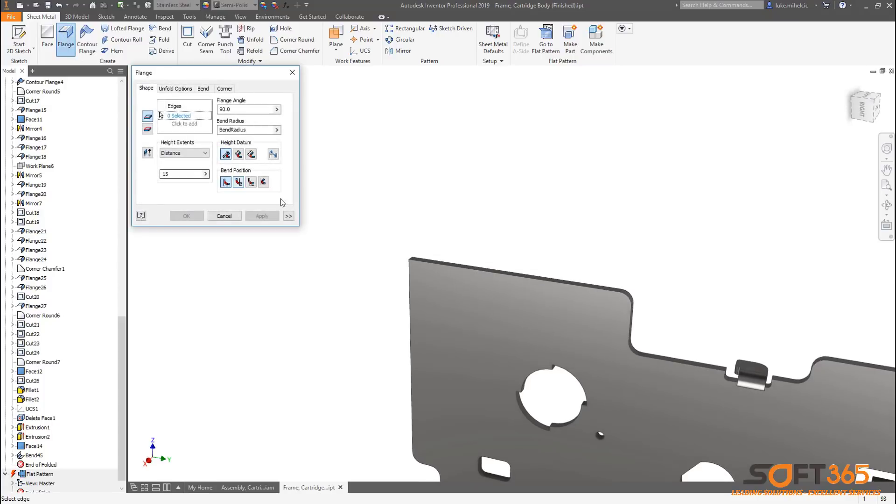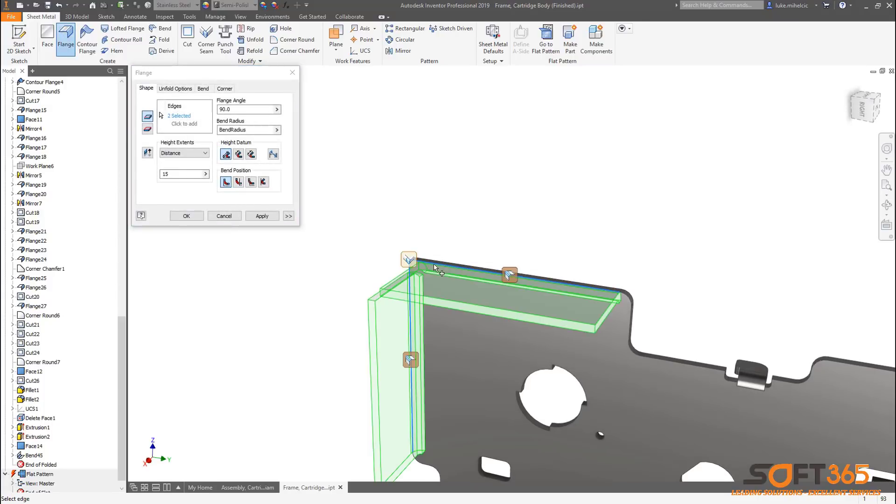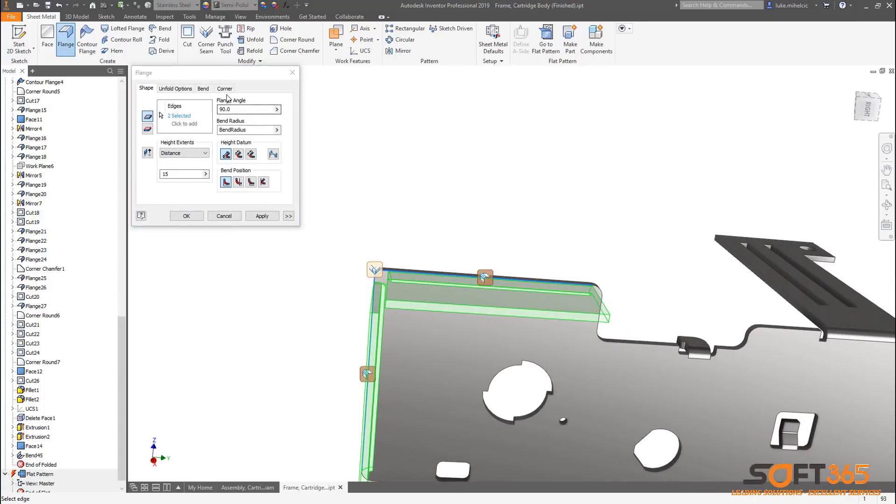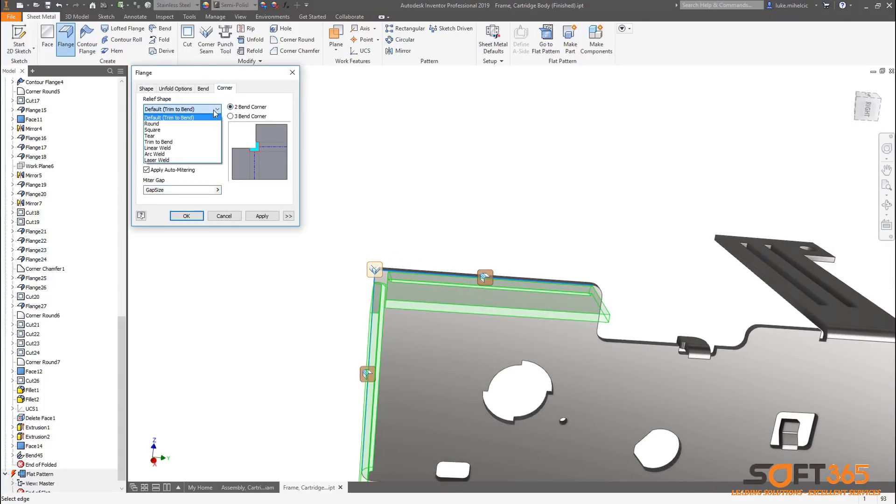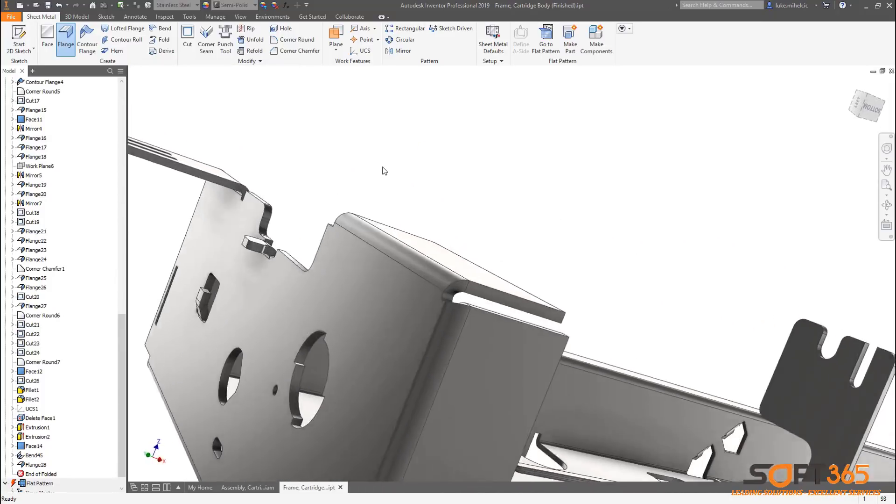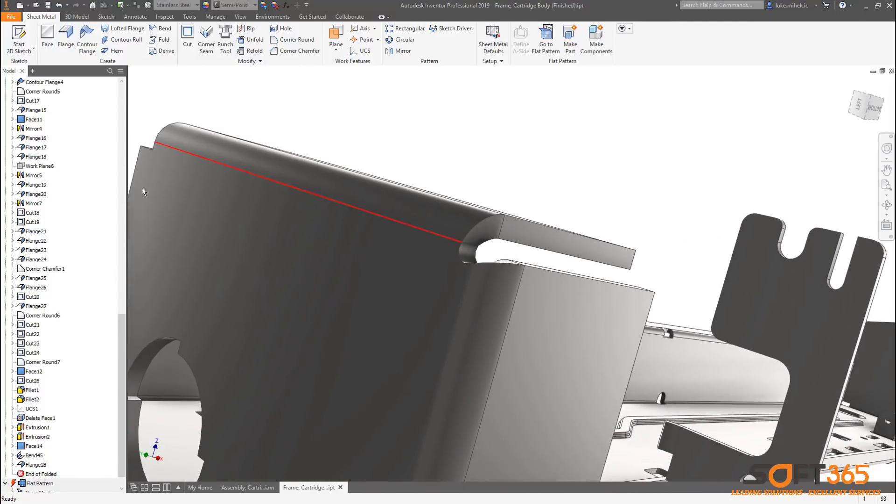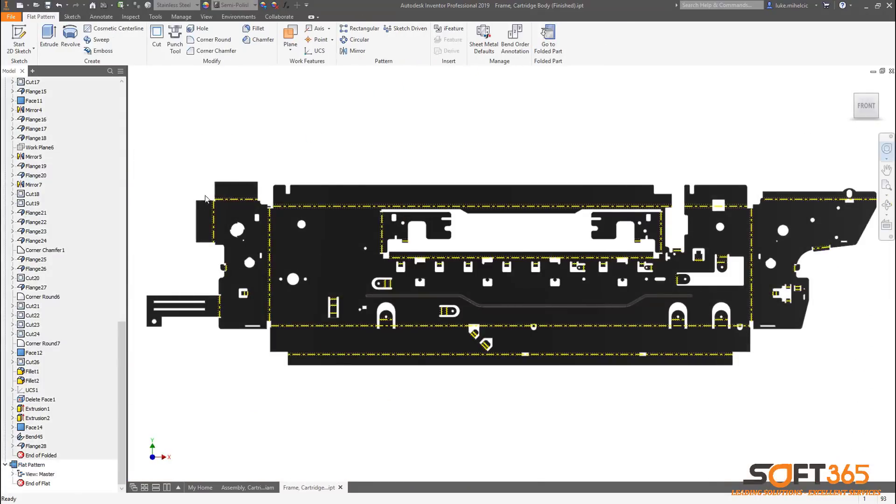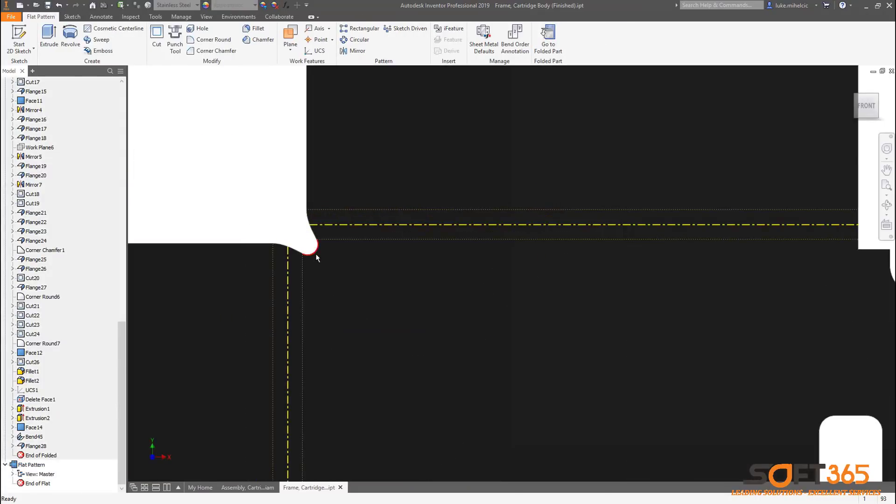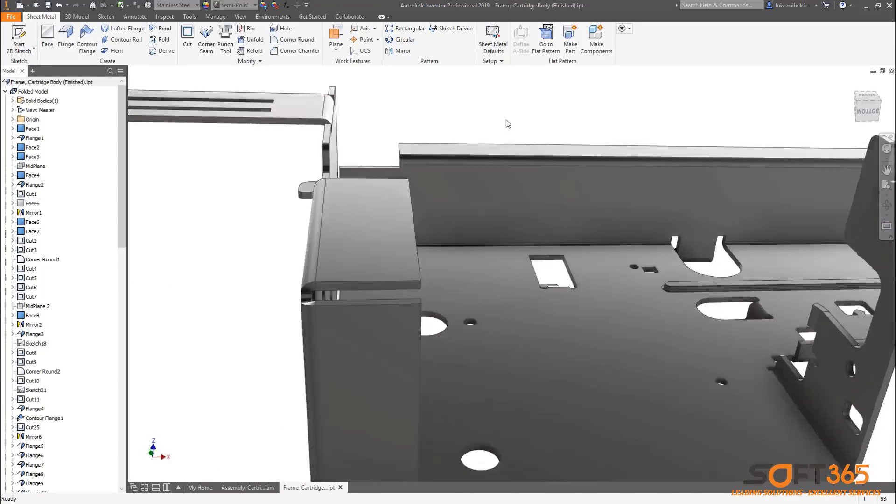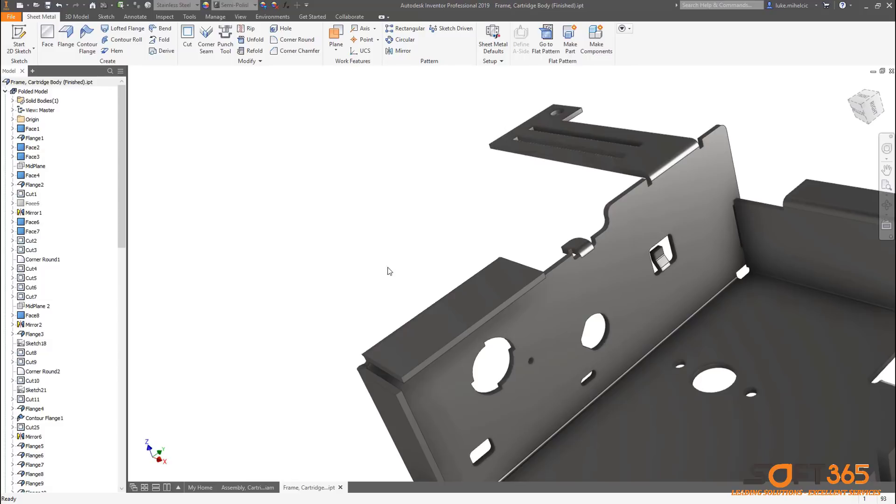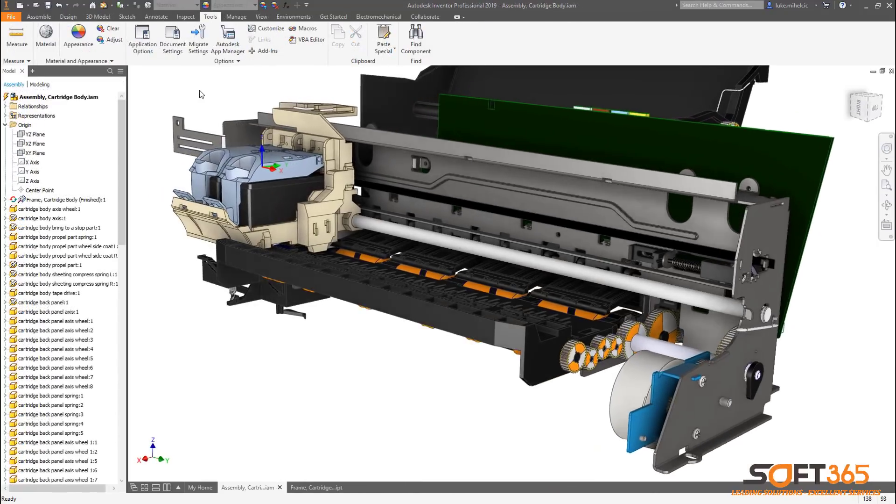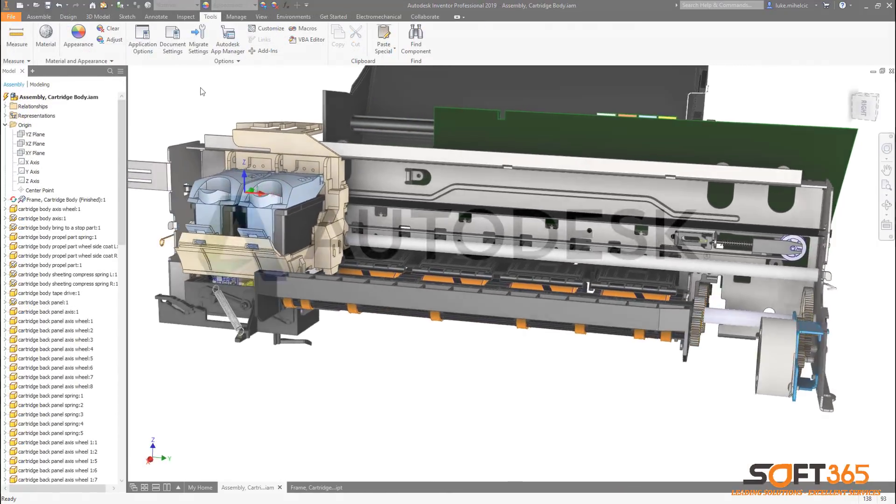Laser weld has also been added to the corner relief shape. This allows you to create corner reliefs that terminate with a tangent arc. This relief option provides more suitable flat patterns for laser cut parts. New sheet metal options in Autodesk Inventor 2019 help you model the way you want and provide more manufacturing options.